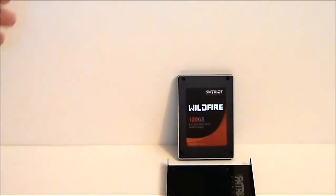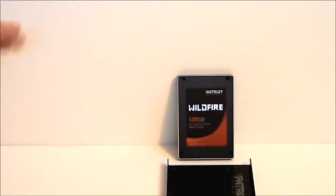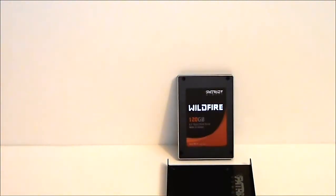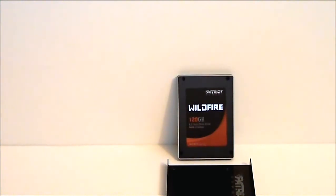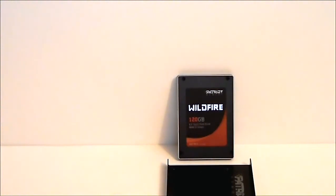This has been a quick look at the Patriot Wildfire 120GB SSD. You can see the full review at www.hitechlegion.com. See you next time. Stay thirsty my friends. Bye bye.